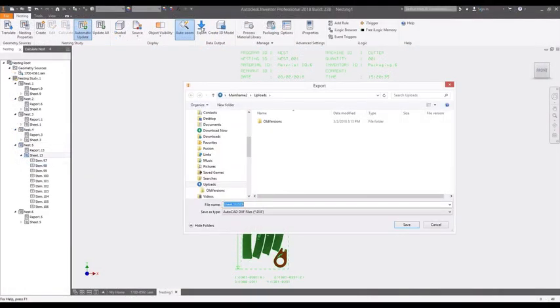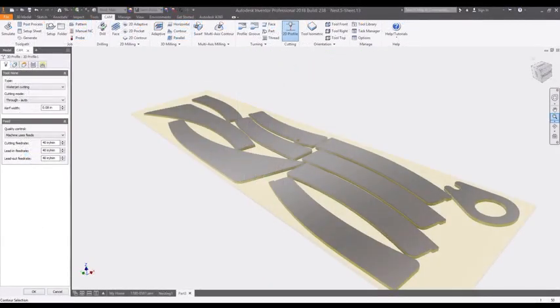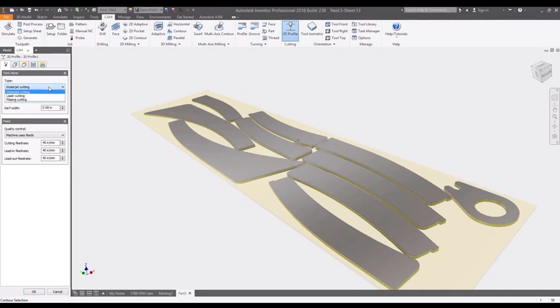Finally, when you're ready to share the nest for manufacturing, a simple DXF can be created so that virtually any CAM software can be used for production. Nests can also be converted to a 3D model so that 2D cutting paths can be created for plasma, waterjet, and laser cutting machines.